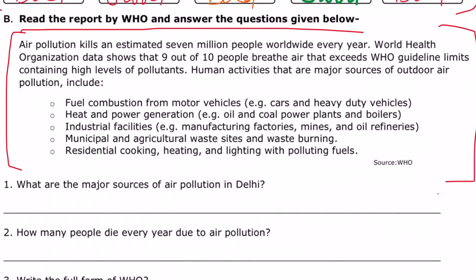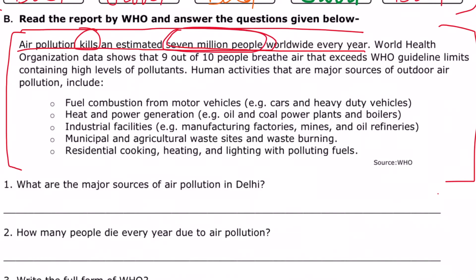Air pollution kills an estimated 7 million people worldwide every year. So every year, 7 million people — that means 70 lakh people per year — die from air pollution, according to the World Health Organization, WHO.